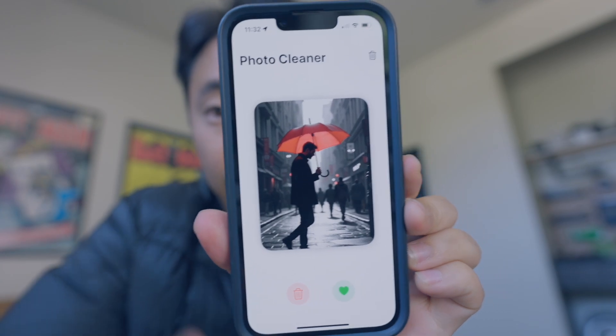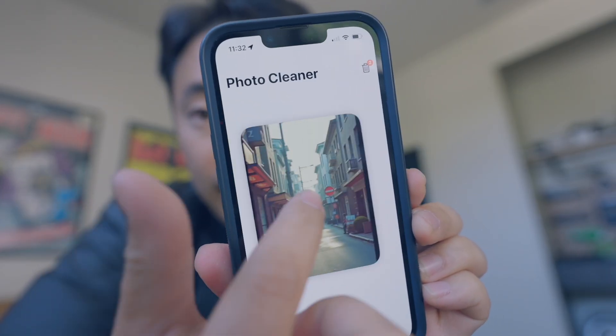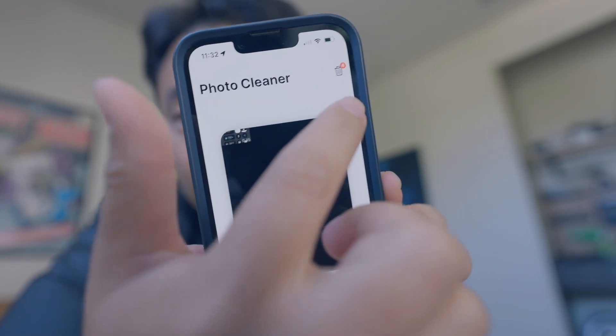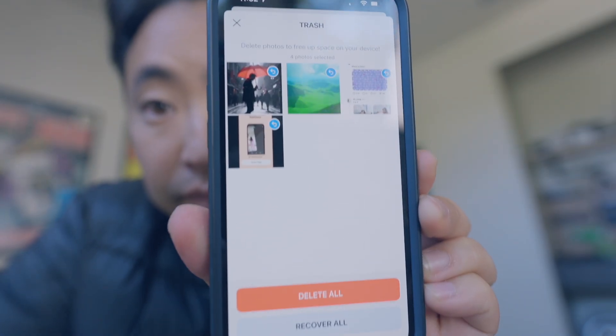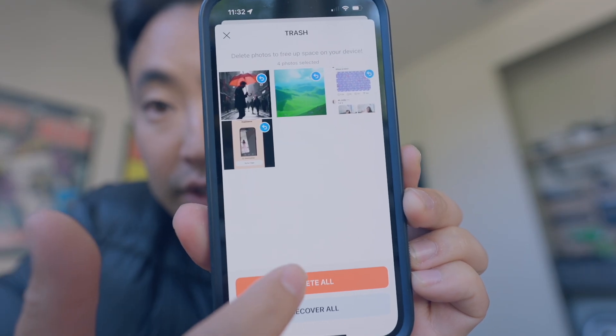I was able to get the app downloaded on my phone and it works. You can swipe, you can essentially delete photos. The things that you want to delete — if you hit this button right here, it goes to this delete-all flow. And then you can either delete them or recover all of them. Functionality-wise, in my opinion, it's mostly done.